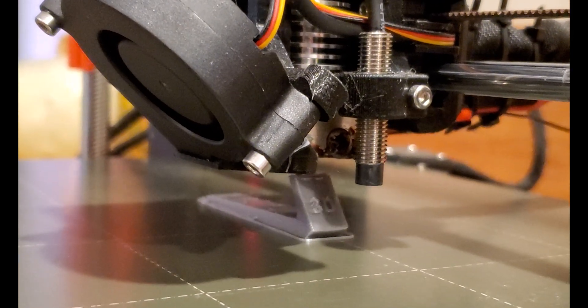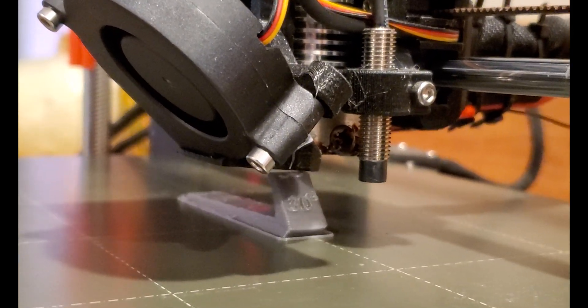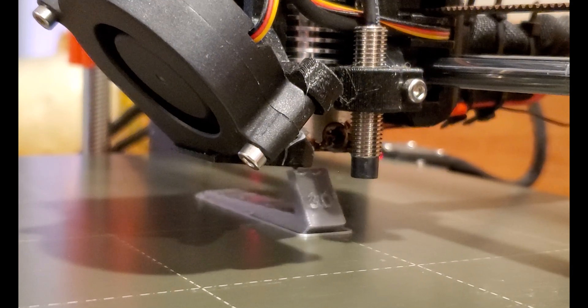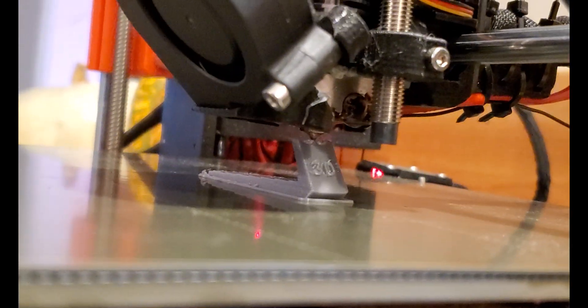A common size nozzle for an FDM printer is 0.4mm, which is about the size of a grain in sand, or 8 human hairs.